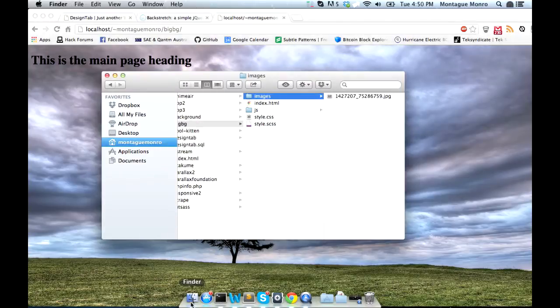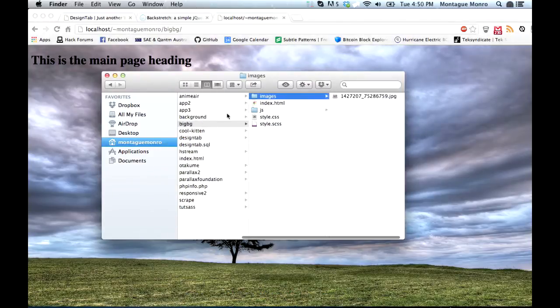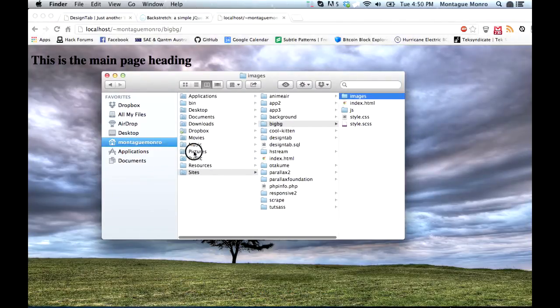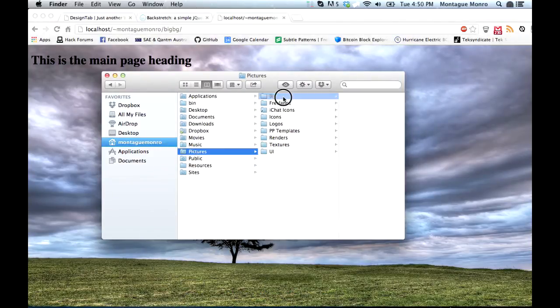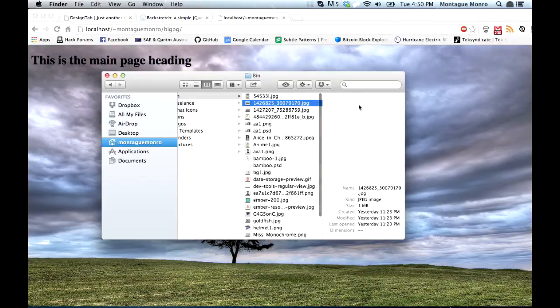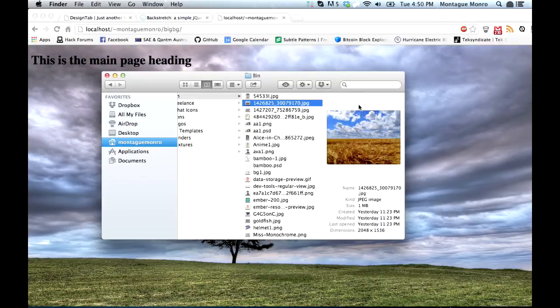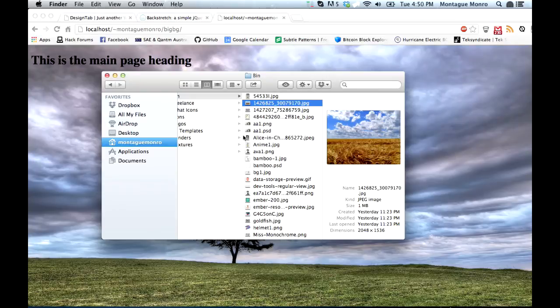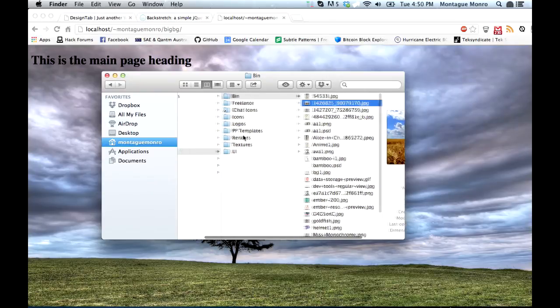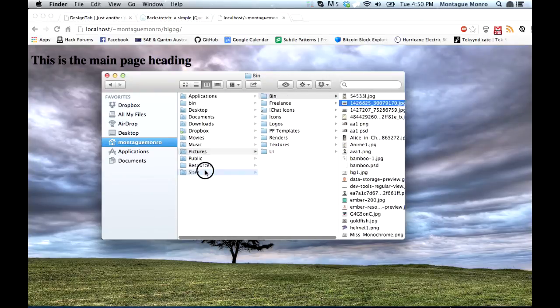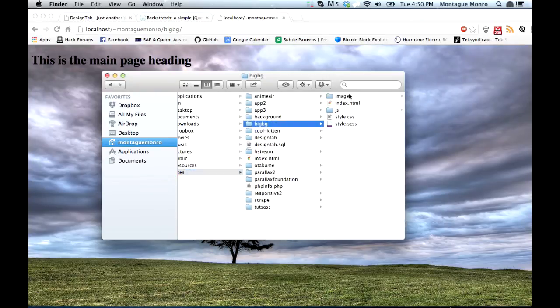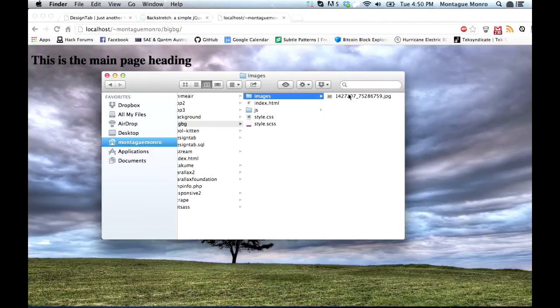So first, let's add another image to our folder. Let's go to here and go back to the pictures, and I have another image here of a field with a bird in it. We're going to take that, go back to our sites, bigbg, images, and pop it in there.